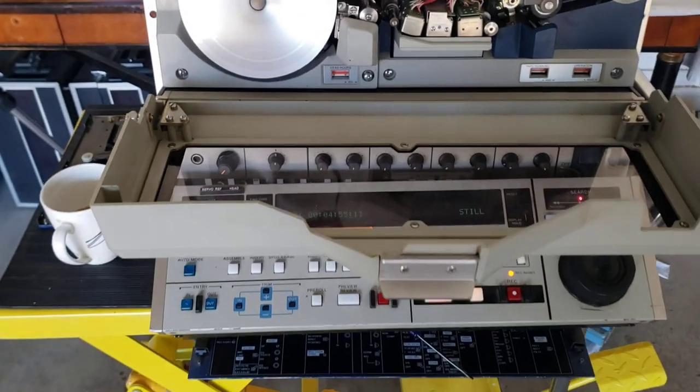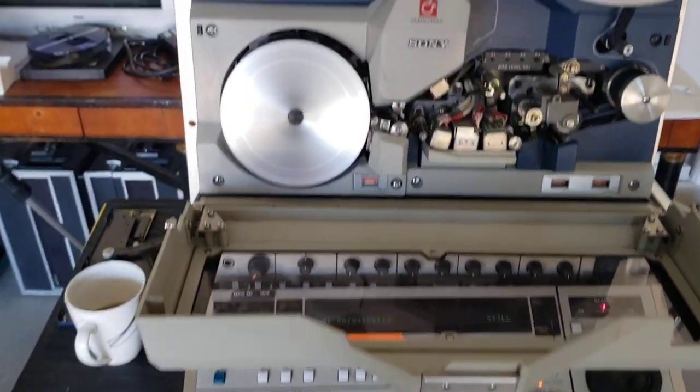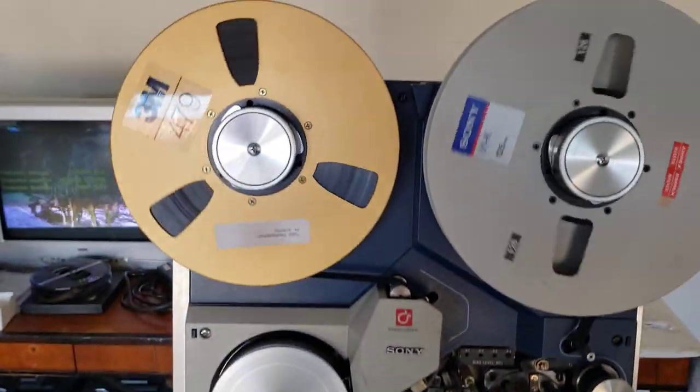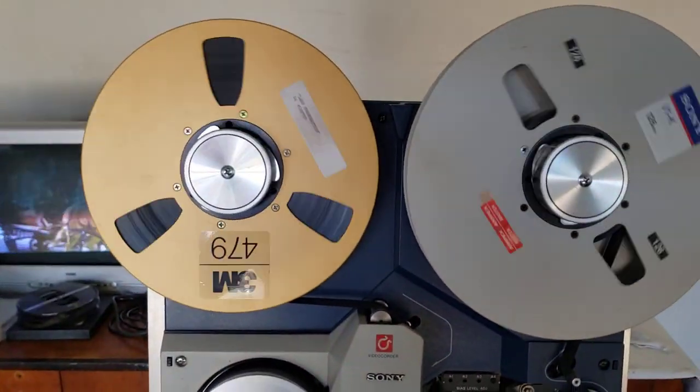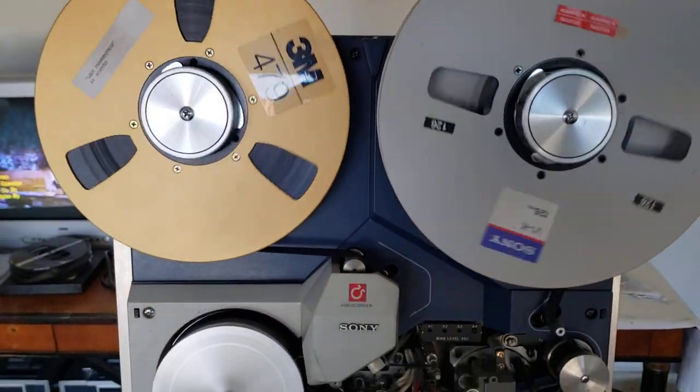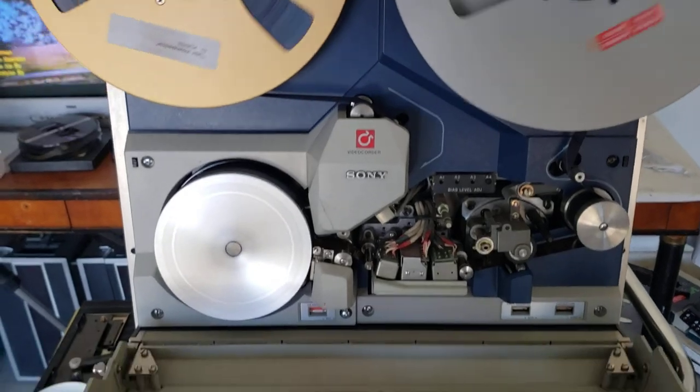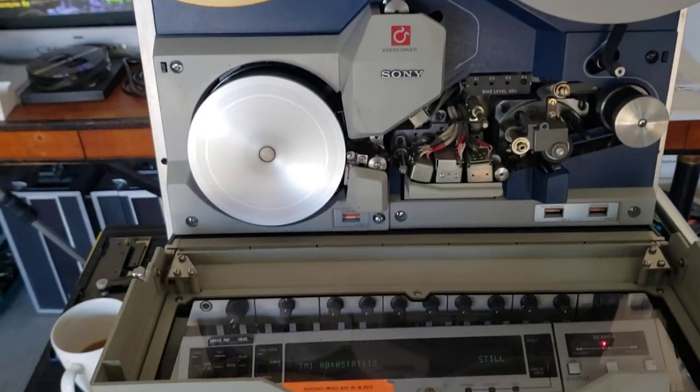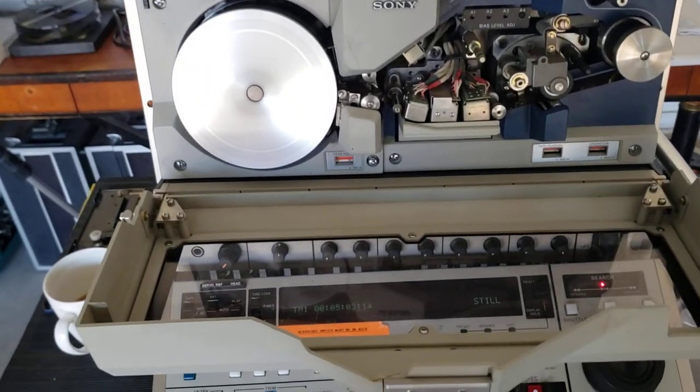I also repaired the video head brush, which is located in the back of the unit. This is a very good format. If you guys have 1-inch videotapes, Type-C's or whatever, I'll be able to convert those to files for you if you're interested in getting it done.